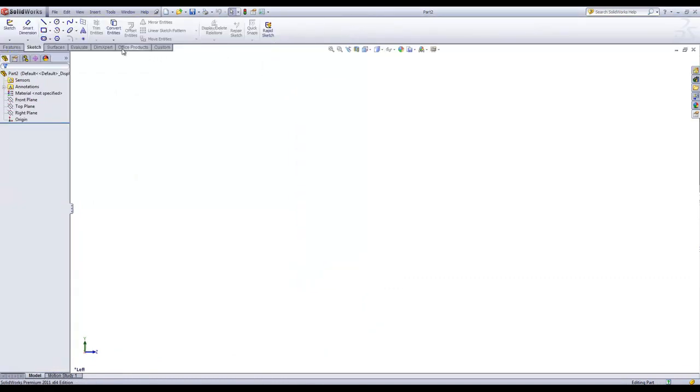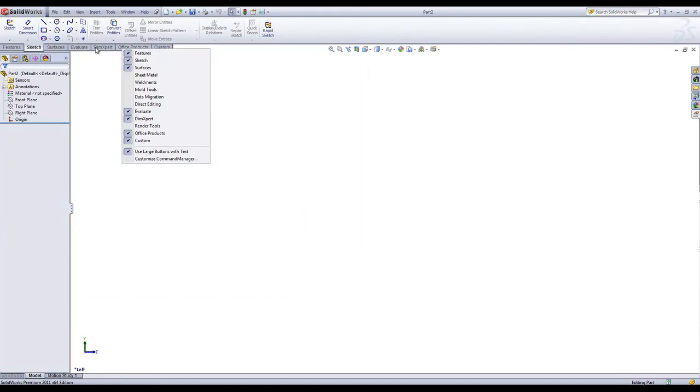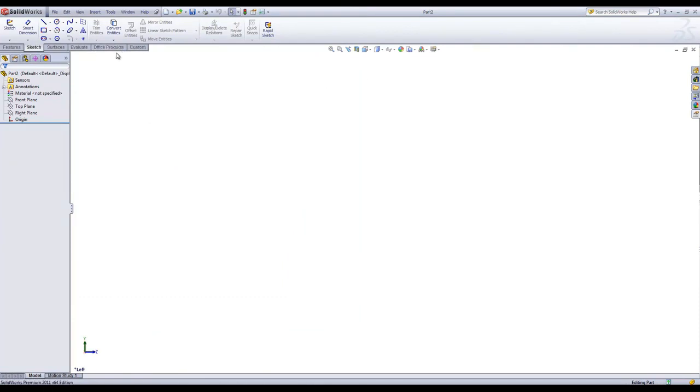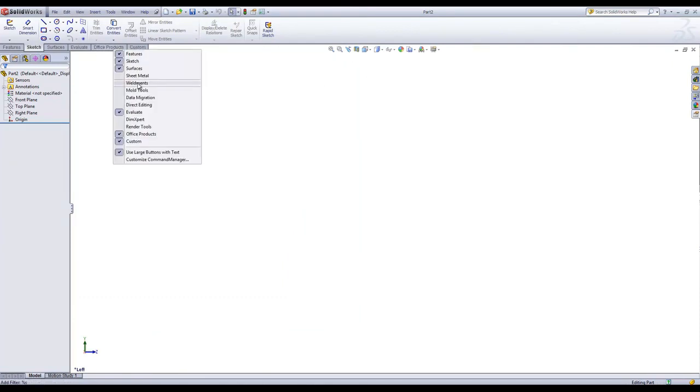If you want to turn off any of these tabs, you can do that as well by right-clicking and closing them out.